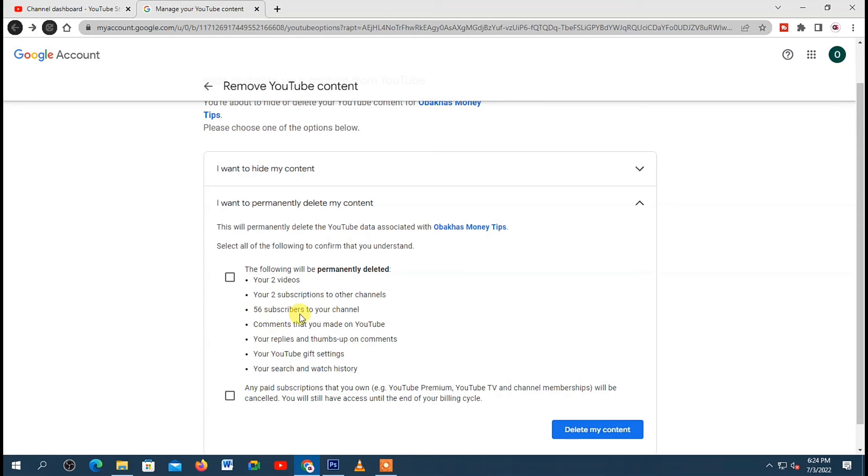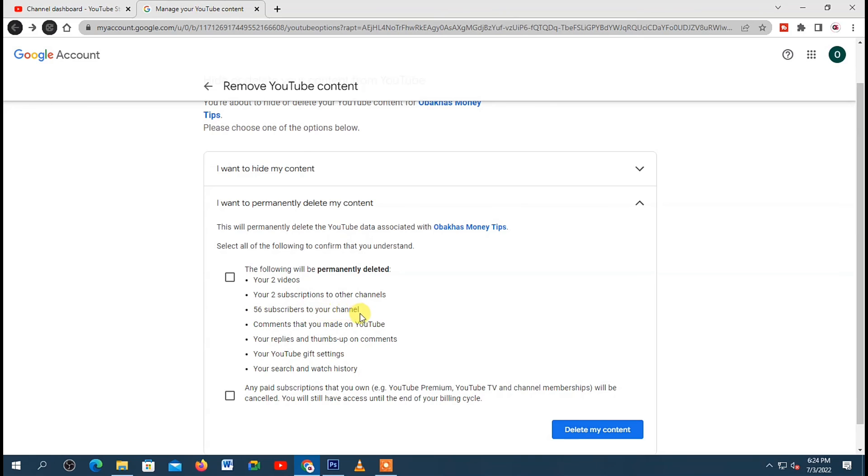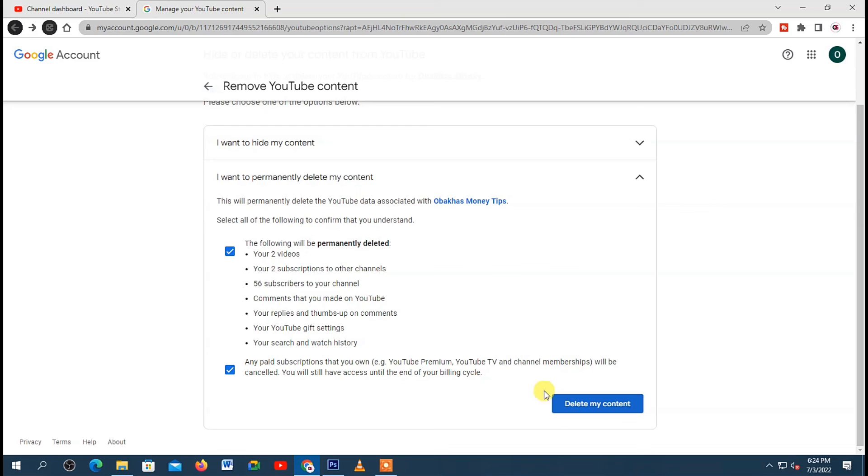So to continue with the process, you need to check these two boxes right here. Then after that, just click on Delete My Content down here, and from there your channel will be deleted.